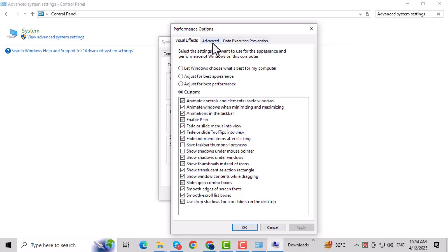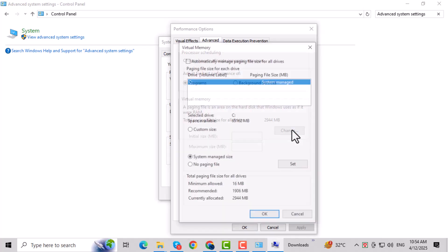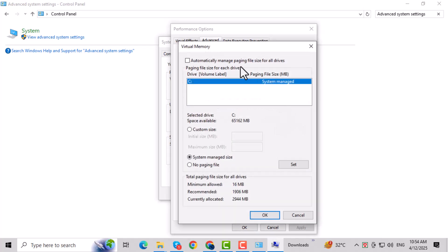Once inside, go to the Advanced tab of the Performance Options window. We're going to make some changes to your virtual memory settings. In the Virtual Memory section, click on the Change button. This allows us to modify how Windows uses your hard drive as virtual RAM.